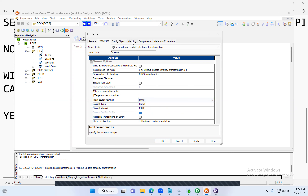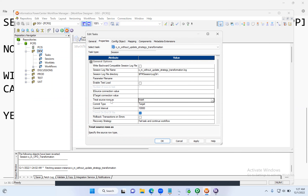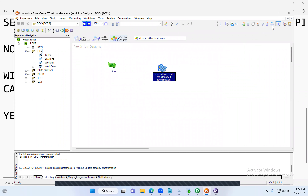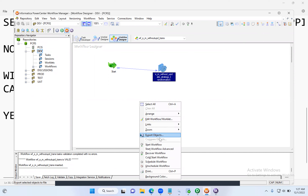Since we want to show insert first, I've checked the Insert option for the target and set 'Treat Source Rows As' to Insert. Click Apply, click OK. Link the workflow to the session, save it. The workflow is valid. Right-click, Start Workflow.